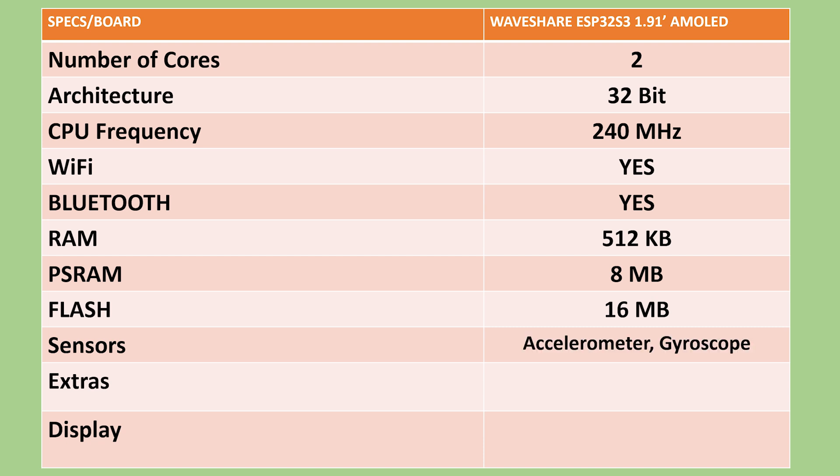Additionally, the board integrates a 6-axis inertial measurement unit that includes both a 3-axis accelerometer and a 3-axis gyroscope, enabling precise motion tracking for applications ranging from step counting to gesture recognition.